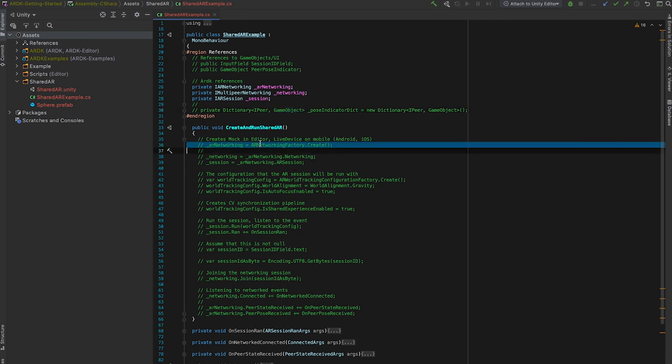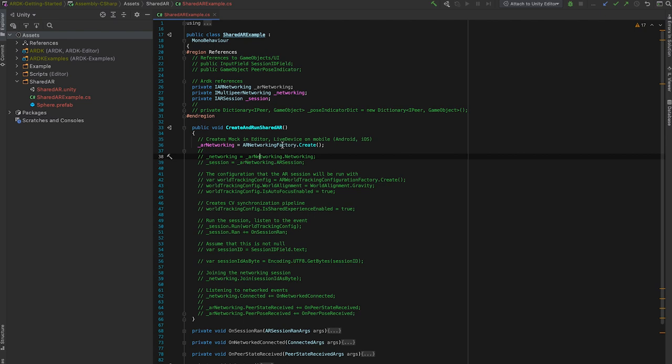So this create and run shared AR method. The first thing we'll want to do is create the AR networking object with the AR networking factory. And by default, the empty constructor will create a mock AR networking in the editor and a live device or a real AR session on mobile. So that's an ARCore or ARKit session.